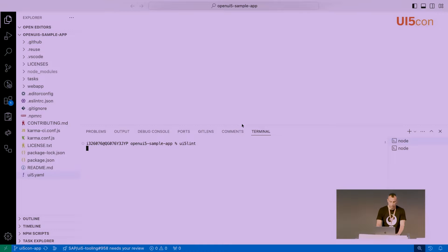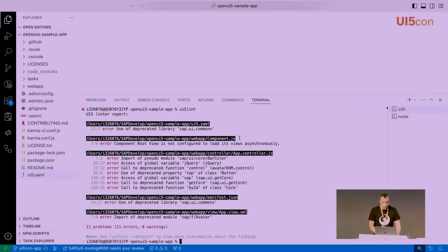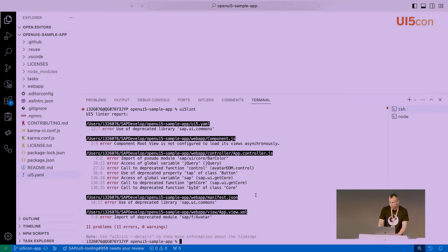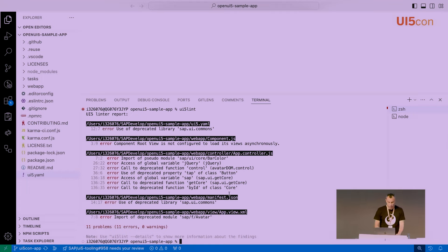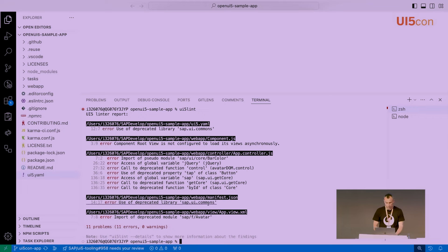Now the demo. We have a sample application running with UI5 1.118 — it's a simple to-do application. Let's see if it has some findings. You already saw that the UI5 Linter is run with this command, and after a while you get the findings.